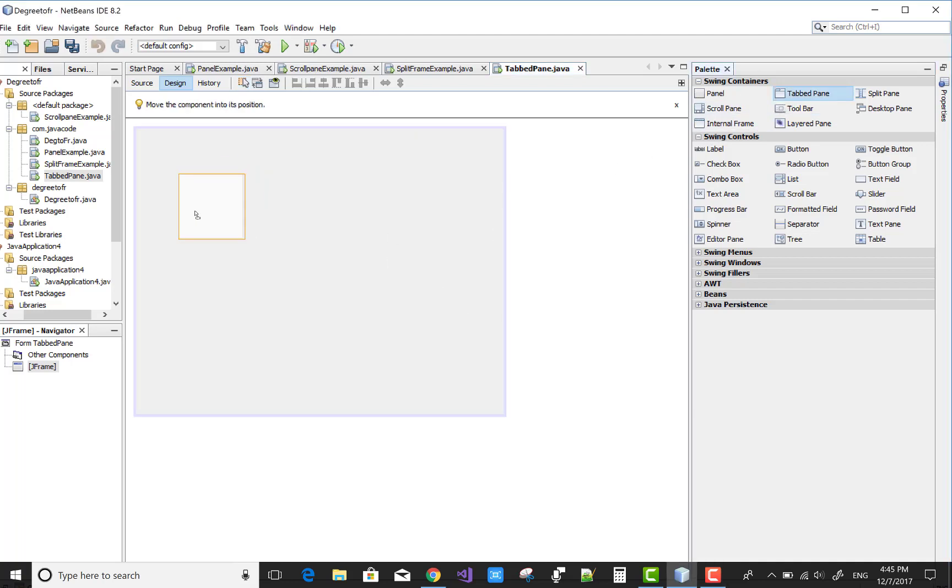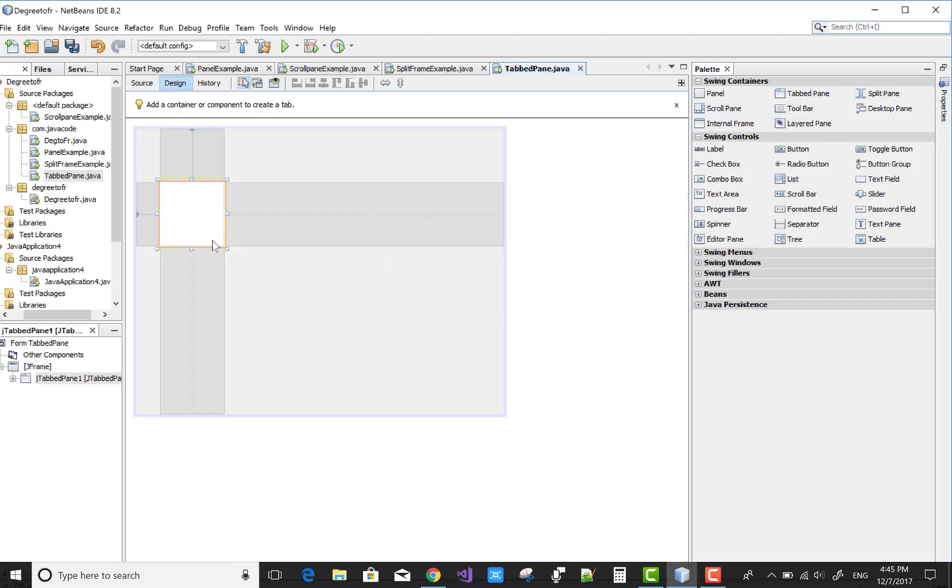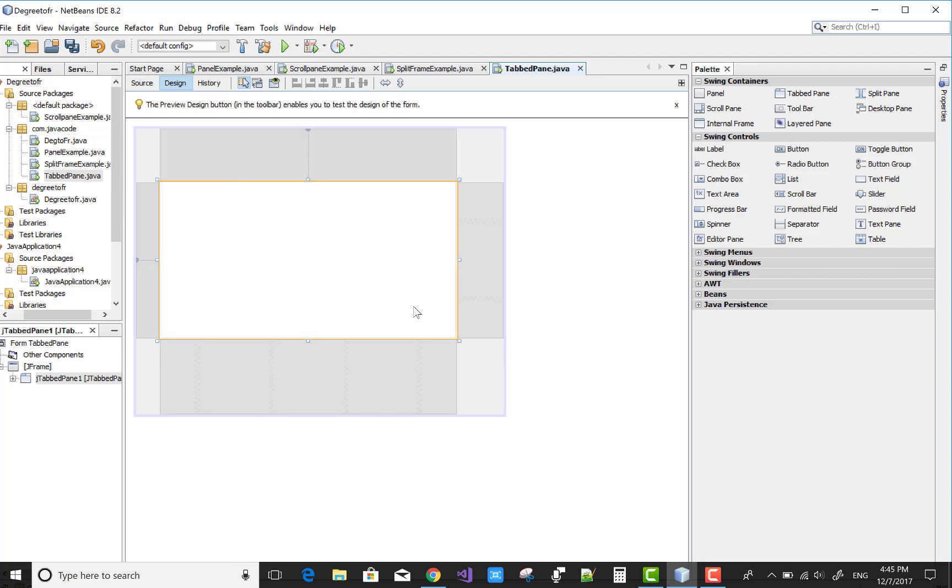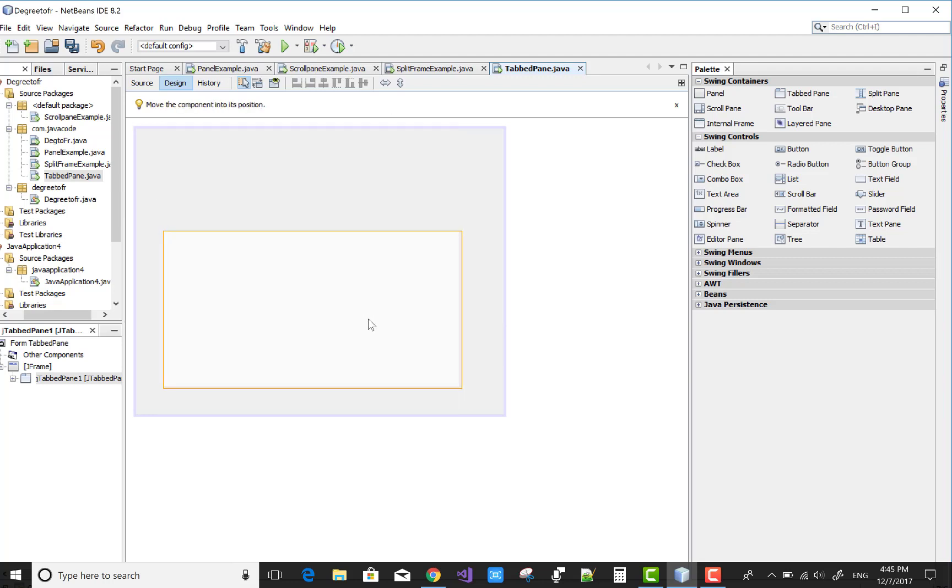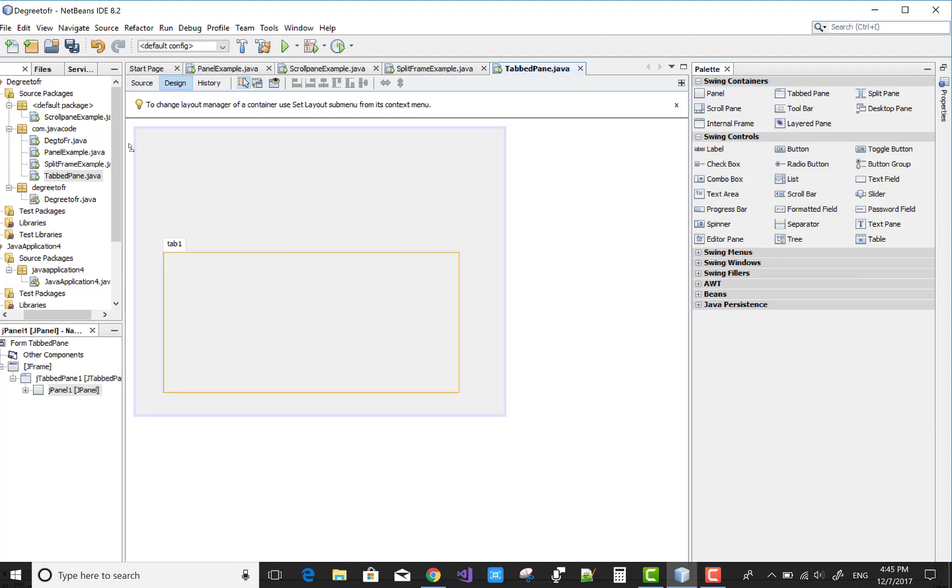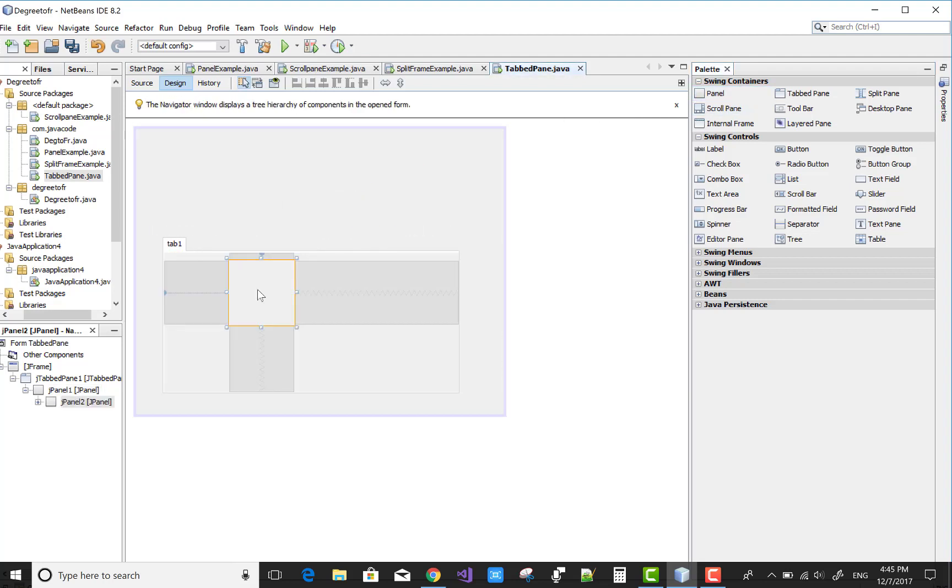Hello everyone, welcome to my channel Java Code. Today I'm going to show you tabbed pane. First of all, add a new tabbed pane on your design window. For designing tabs, you must add a panel control.